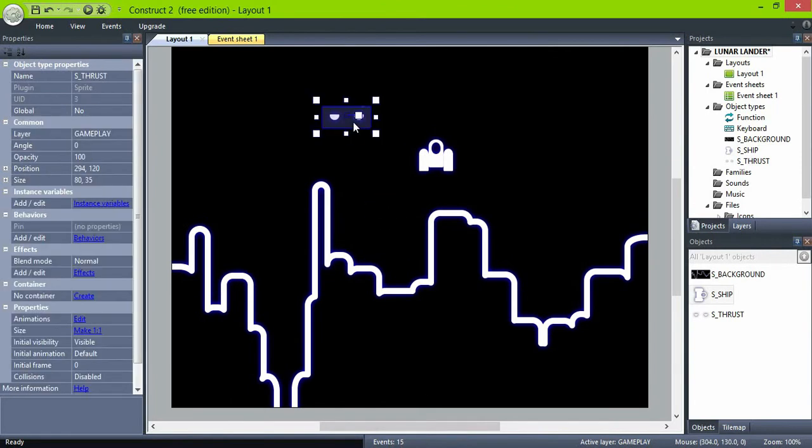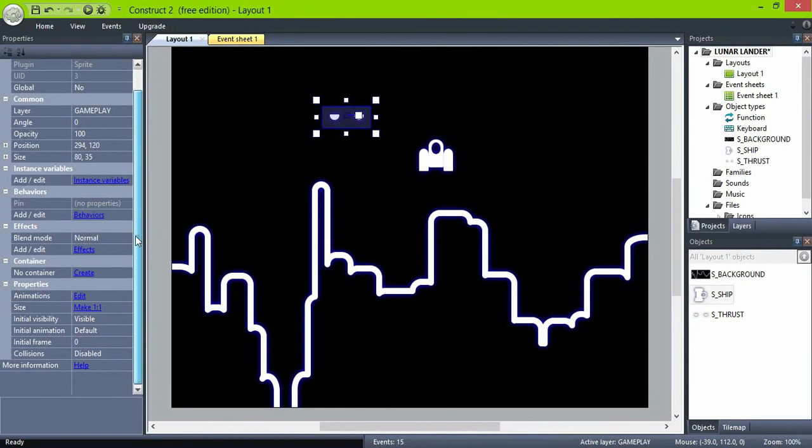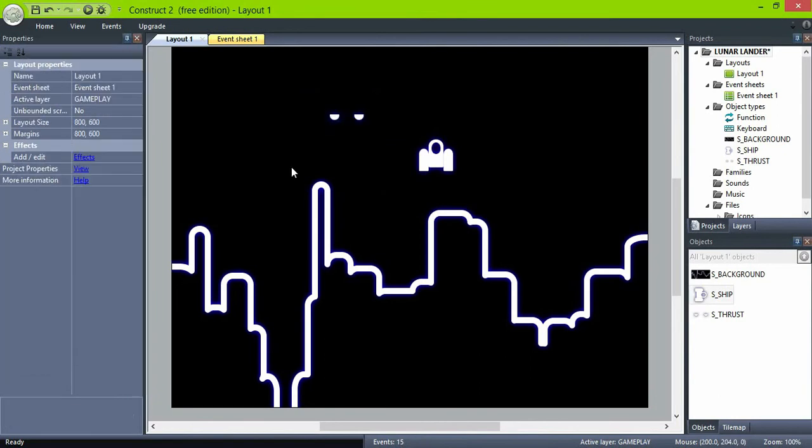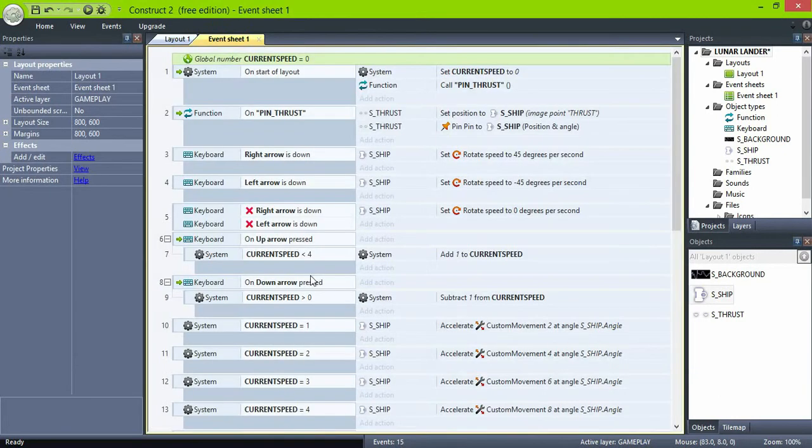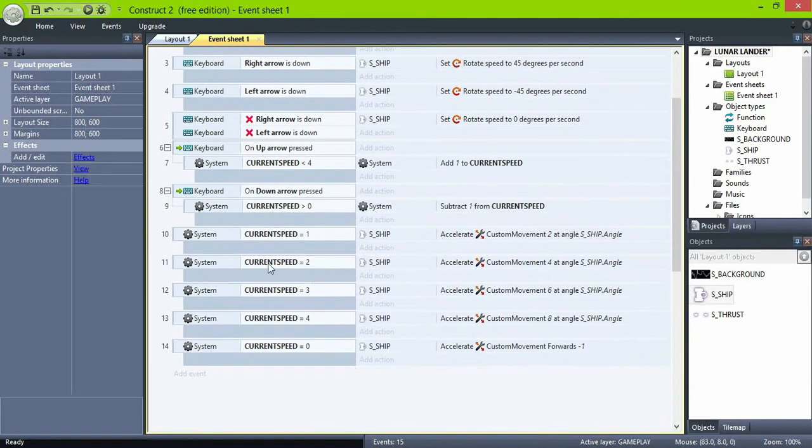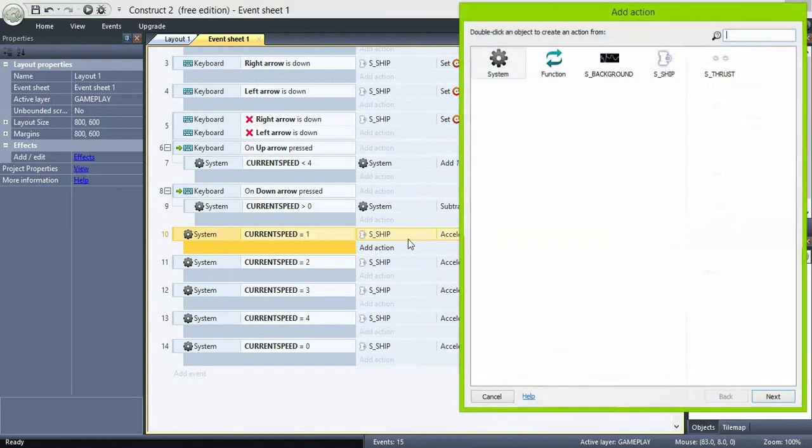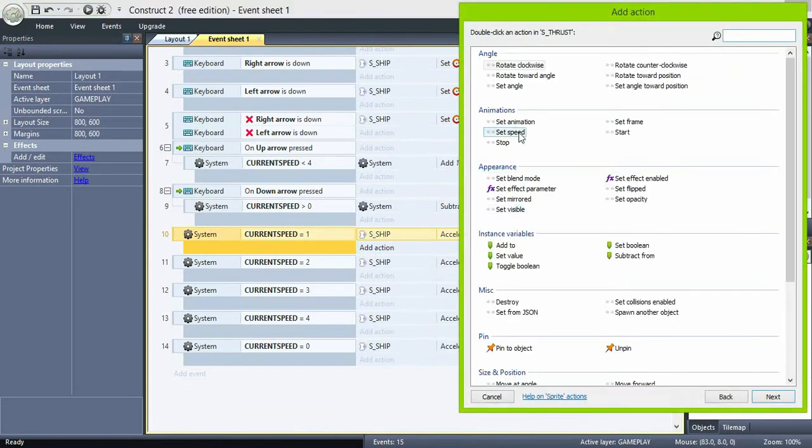Now set the thrust to be invisible by default. And on the events checking for current speed values, set the thrust animations to the right ones and set it visible.